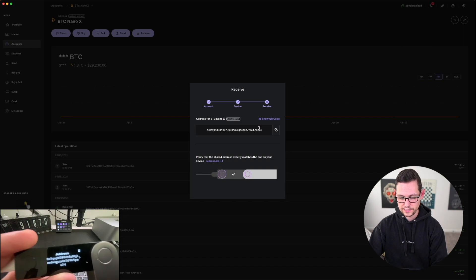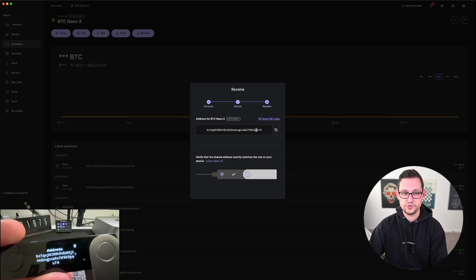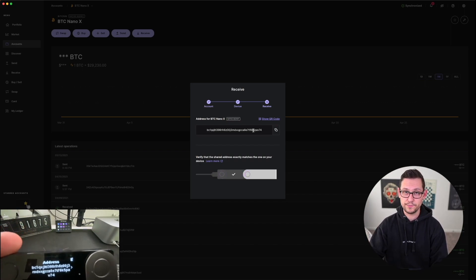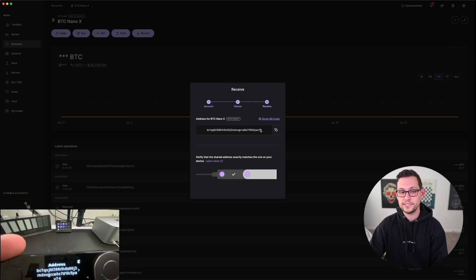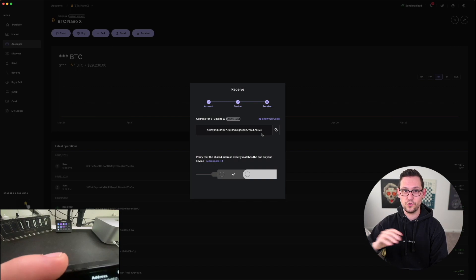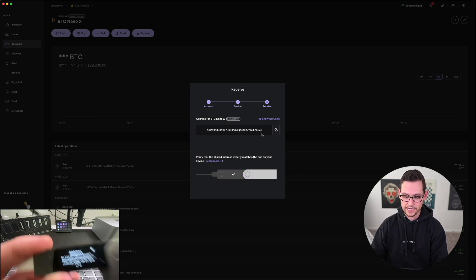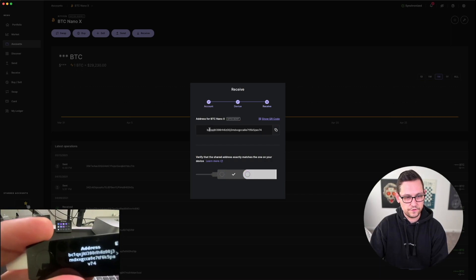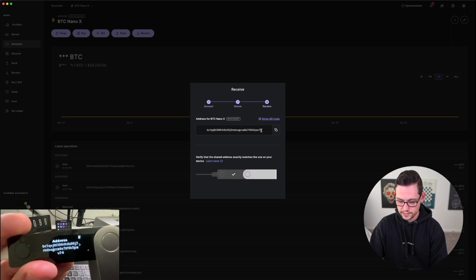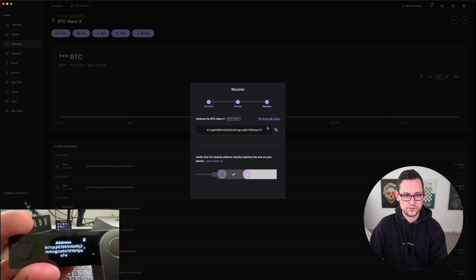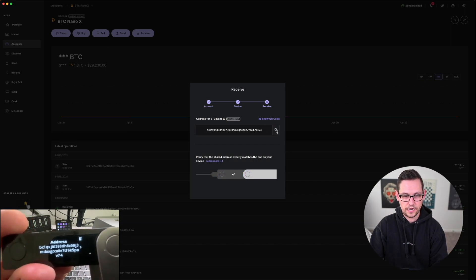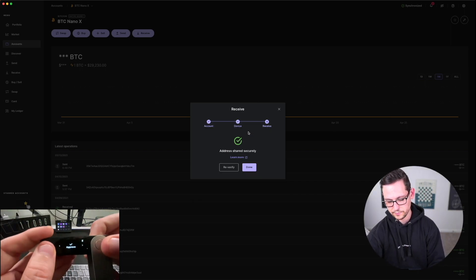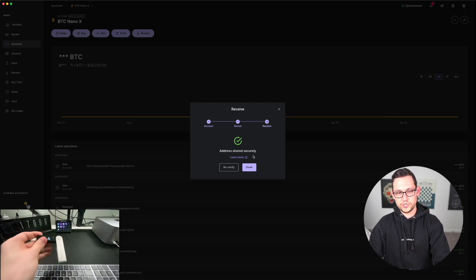Ledger Live is now showing me an address in two places: on the Ledger physical device and on my computer. The address on the physical Ledger is the one I know is correct because it was generated using the secure element onboard the device. Ledger Live is asking me to confirm that the address shown on the device is exactly the same as the address shown on the computer. If they were different, it could mean my computer has been compromised by a virus trying to redirect my funds to a malicious third party.